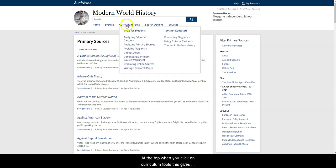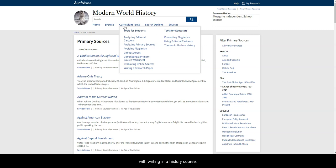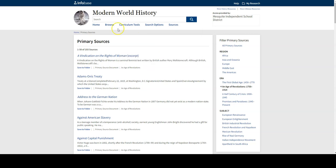At the top, when you click on Curriculum Tools, this gives you tools for students and for educators. Tools for students include analyzing editorial cartoons and primary sources, as well as resources to help students with writing in a history course. Tools for educators include tips on using editorial cartoons in class and themes in modern history.